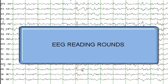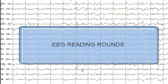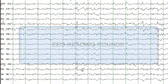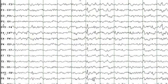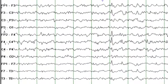Welcome to the EEG Reading Rounds. In the next few minutes, I will walk you through some of the important features on this EEG.